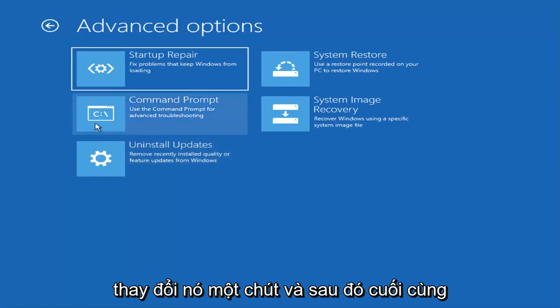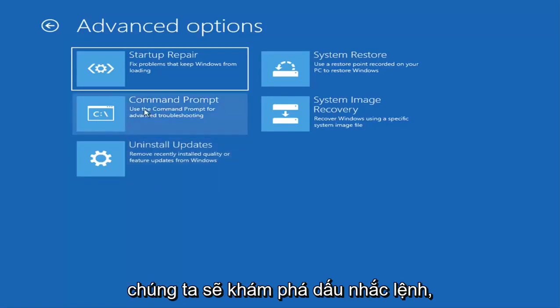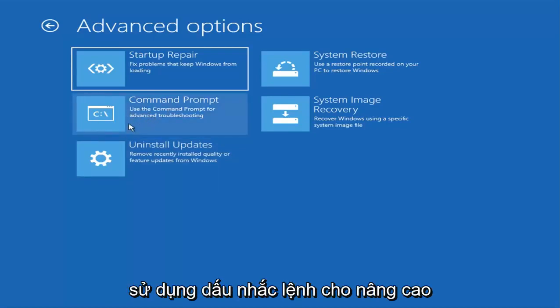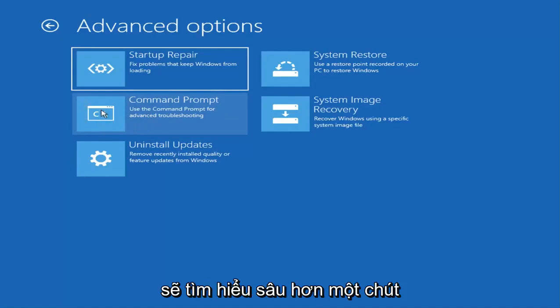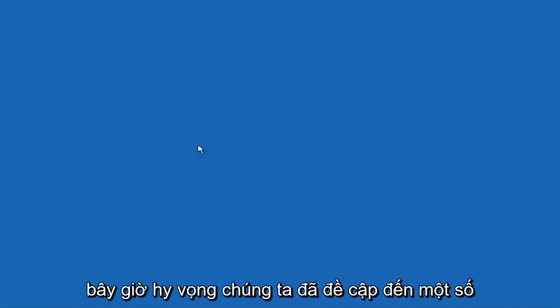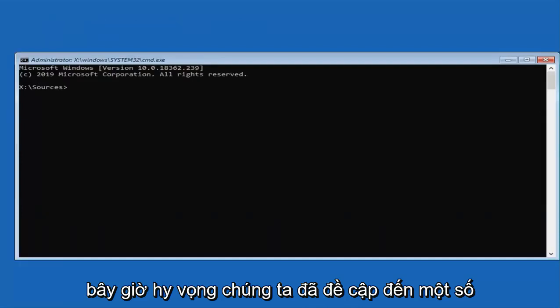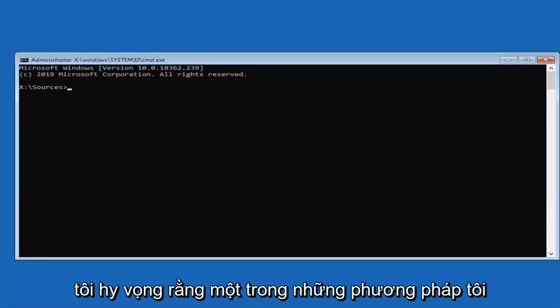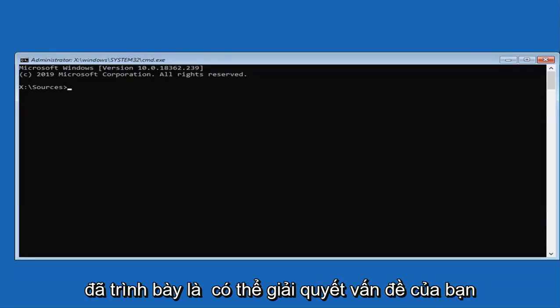And then finally we are going to explore command prompt. Use the command prompt for advanced troubleshooting. This is where we are going to get a little bit more into it. And that is where we are going to select now. I feel like we have covered several potential fixes already in this video. So I do hope that one of the methods I showed was able to resolve your problem.